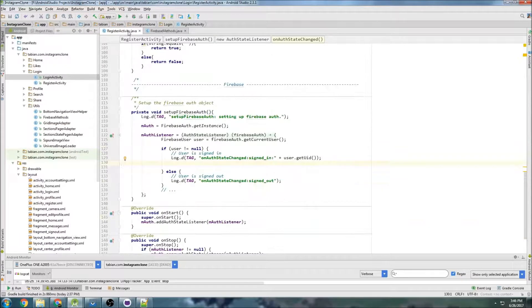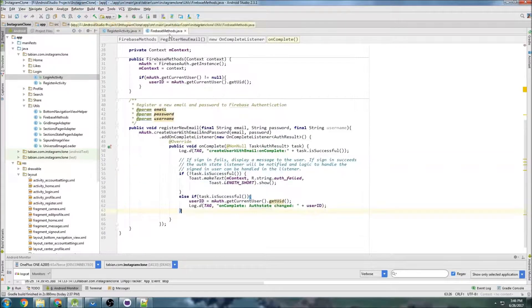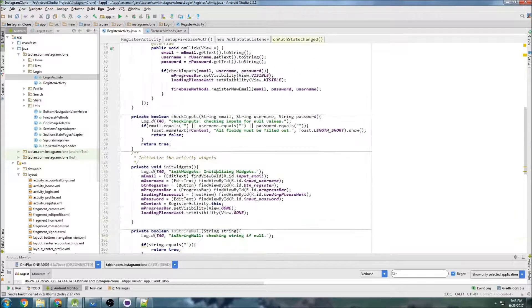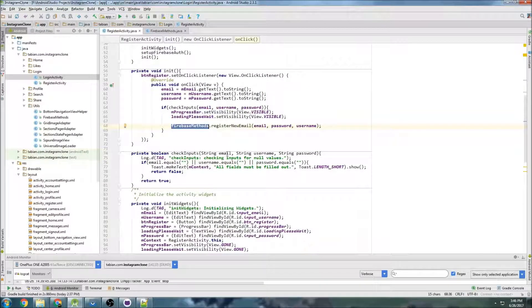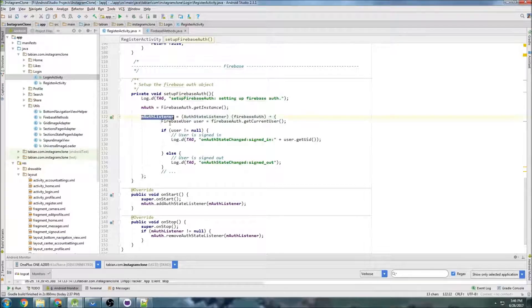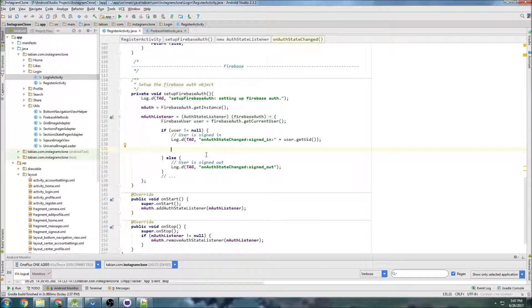We're going to start in register activity because in the Firebase methods register new email method, when this is executed inside of register activity, the authentication state will change to signed in if it's successful and signed out if it's unsuccessful. So we can go down into our auth state listener and write code to handle when the auth state is changed.